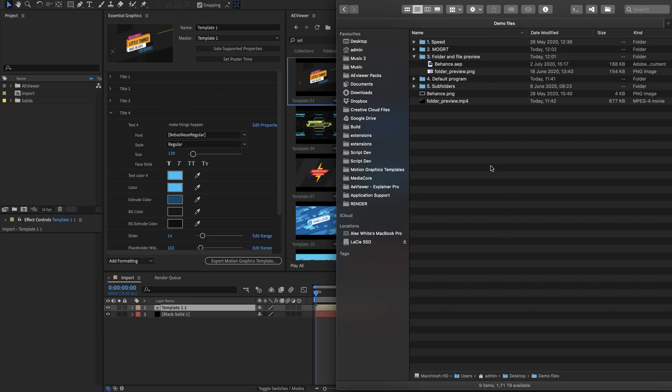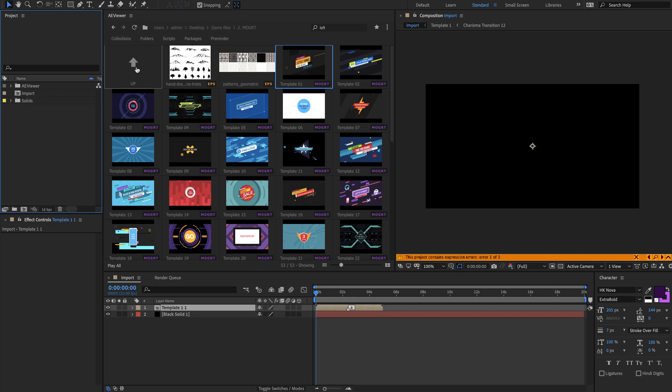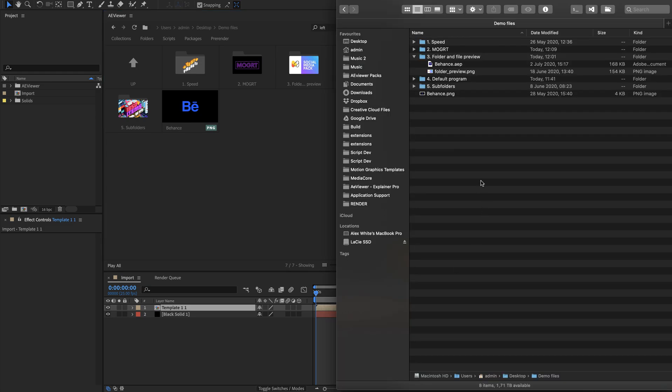Also, you can set animated previews for any folder by adding folder preview.mp4 file inside the folder, and set static previews for AEP and other files by adding a PNG file with the same name.